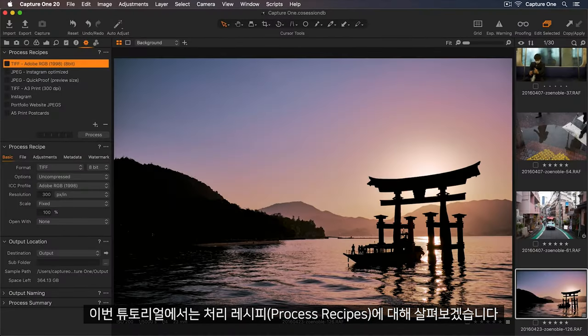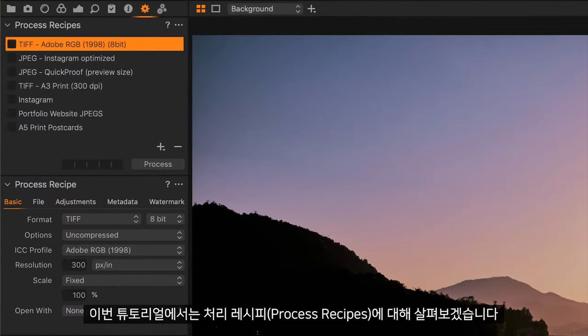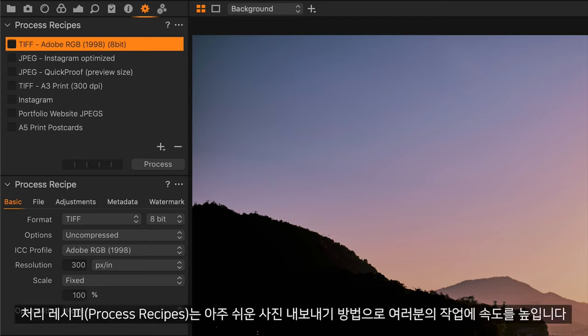In this tutorial, we're going to explore process recipes. These are an easy way to export your photos and speed up your workflow.